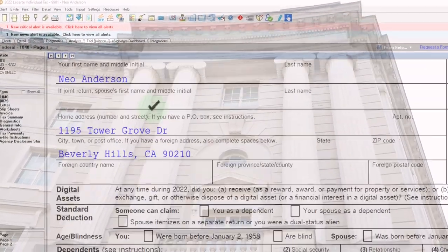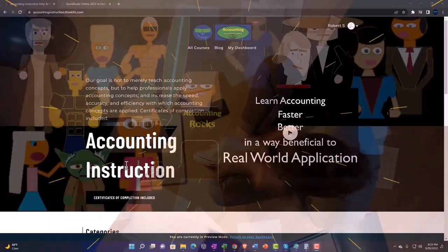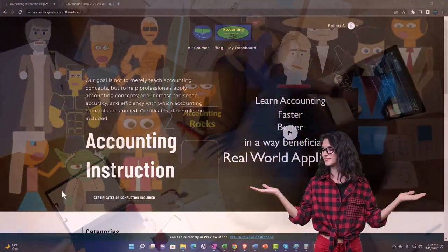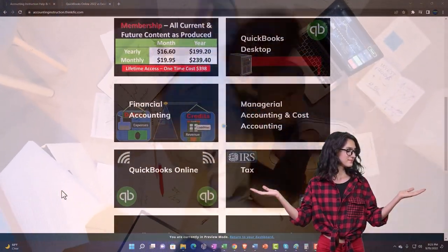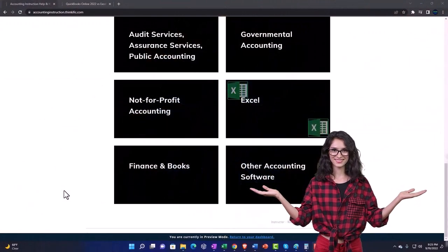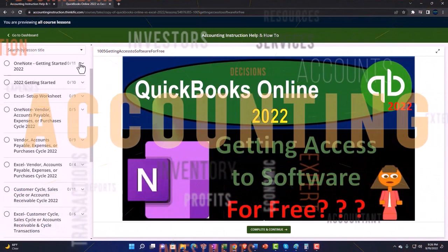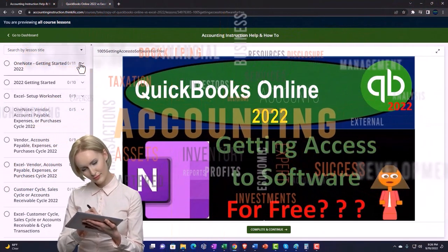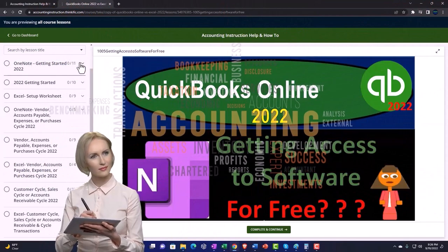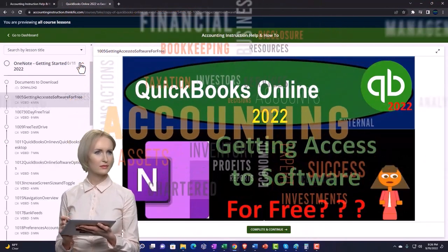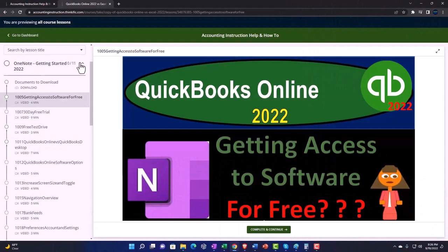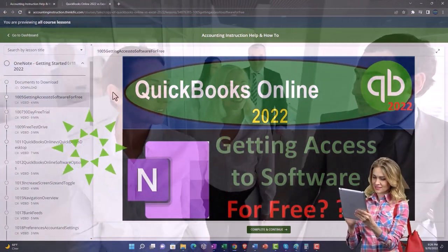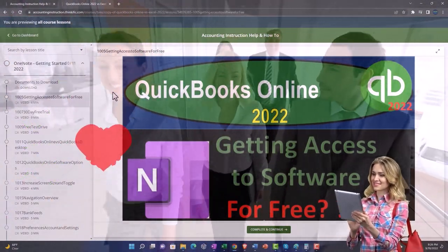Our starting point, like normal, is a single filer, Mr. Anderson. Support accounting instruction by clicking the link below, giving you a free month membership to all of the content on our website, broken out by category, further broken out by course, each course organized in a logical, reasonable fashion. We also include added resources such as Excel practice problems, PDF files, and QuickBooks backup files when applicable.